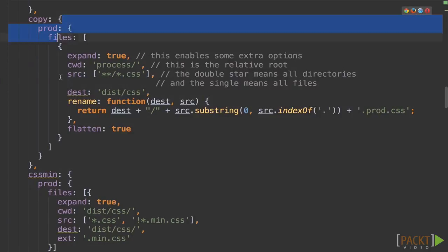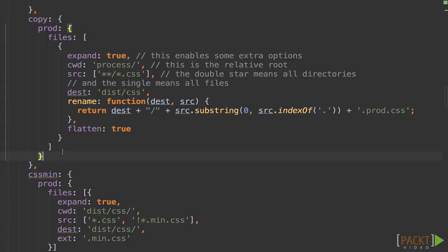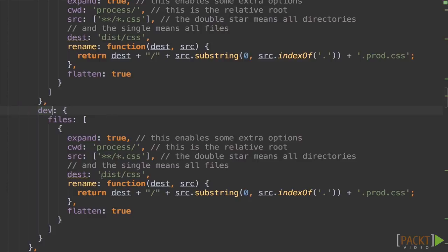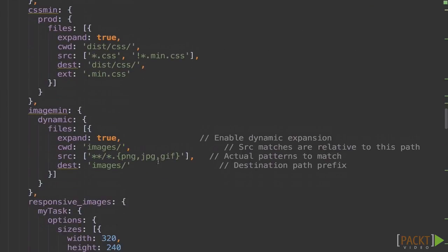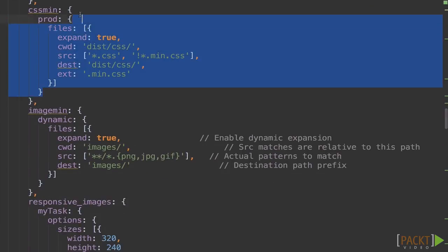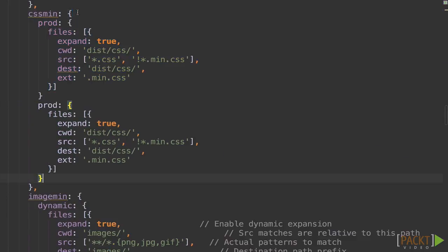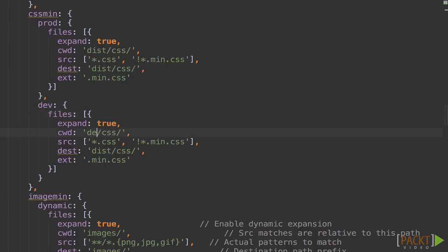We'll go to copy for prod. We're just going to copy this whole thing. Rename it dev. And then we're going to change the destination to dev. Great. Now we'll keep going to CSS min. It's already got a prod target. We'll add dev. Expand is true. We'll send it to a dev folder.